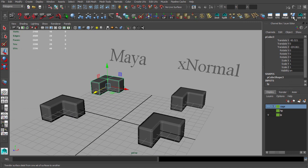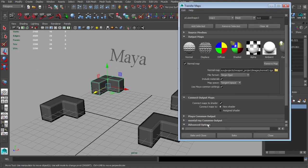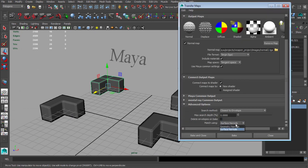We will also talk about some differences between baking normal maps in Maya and X-Normal.